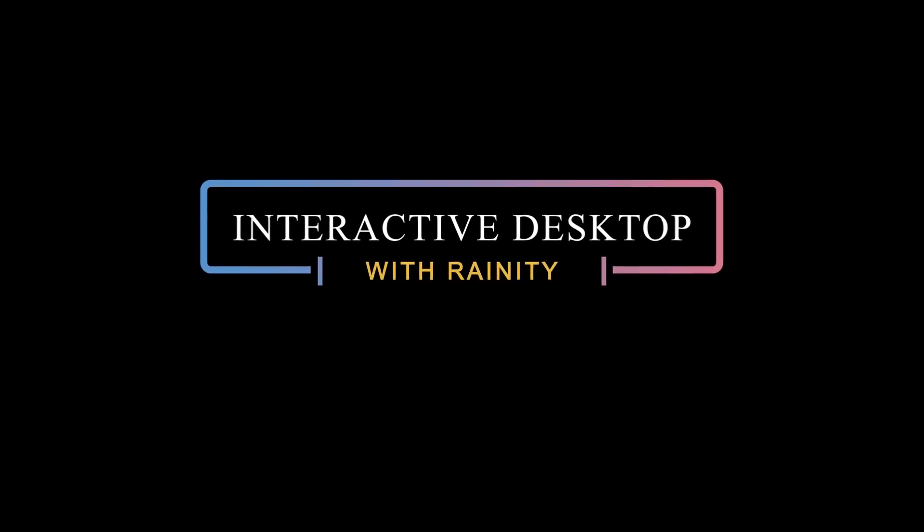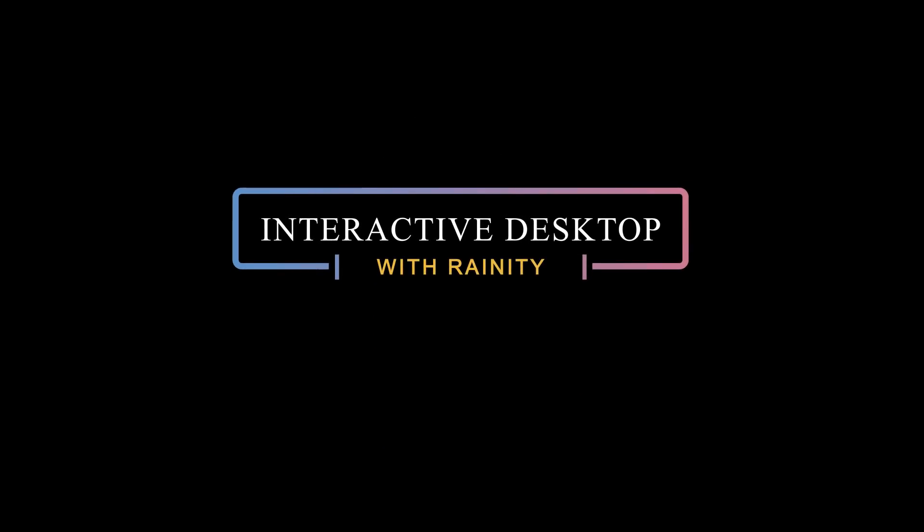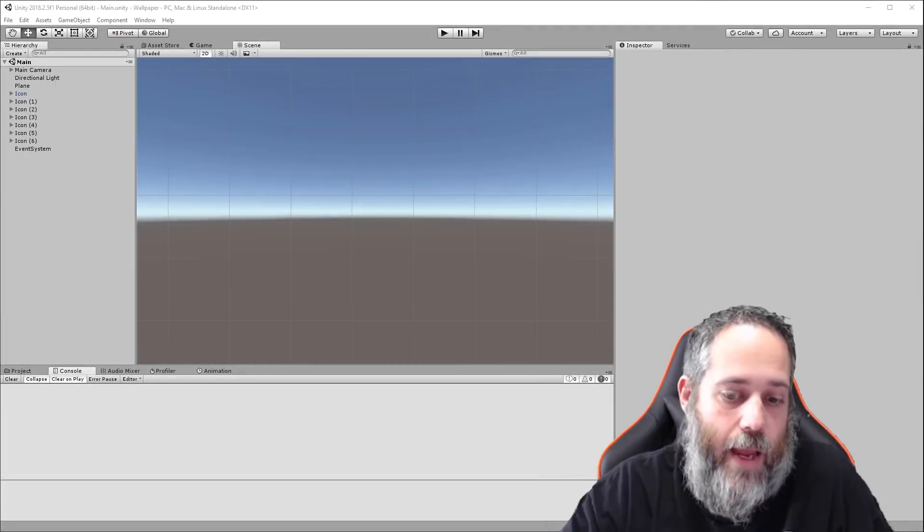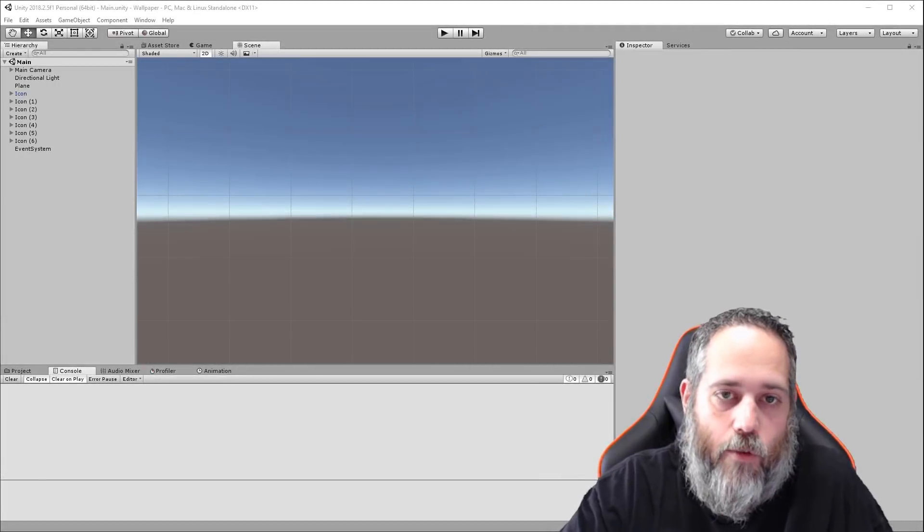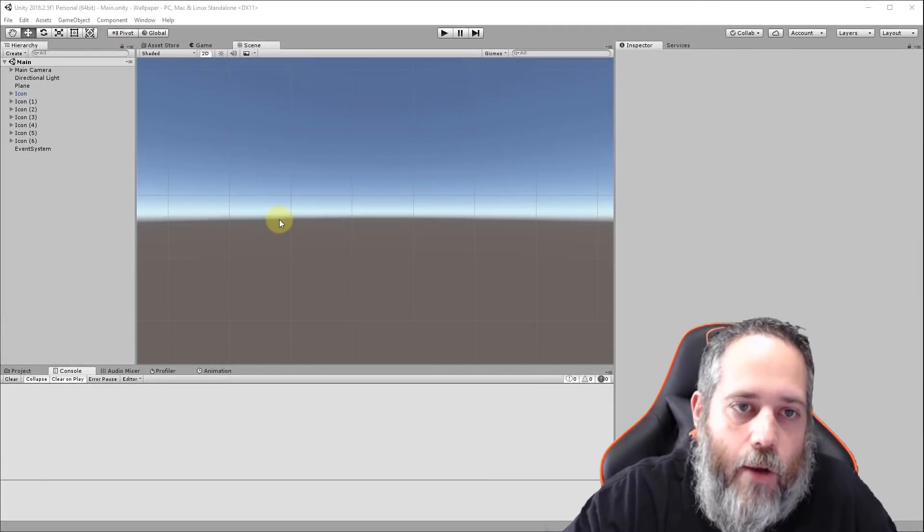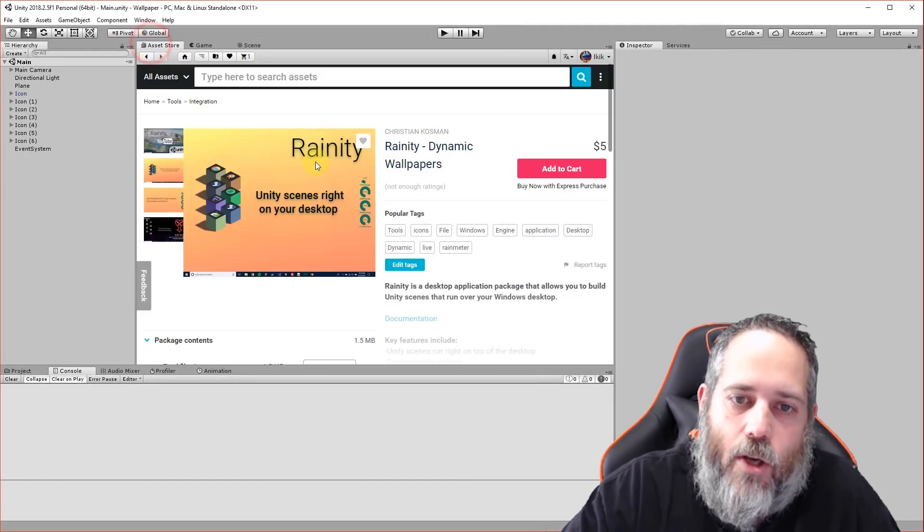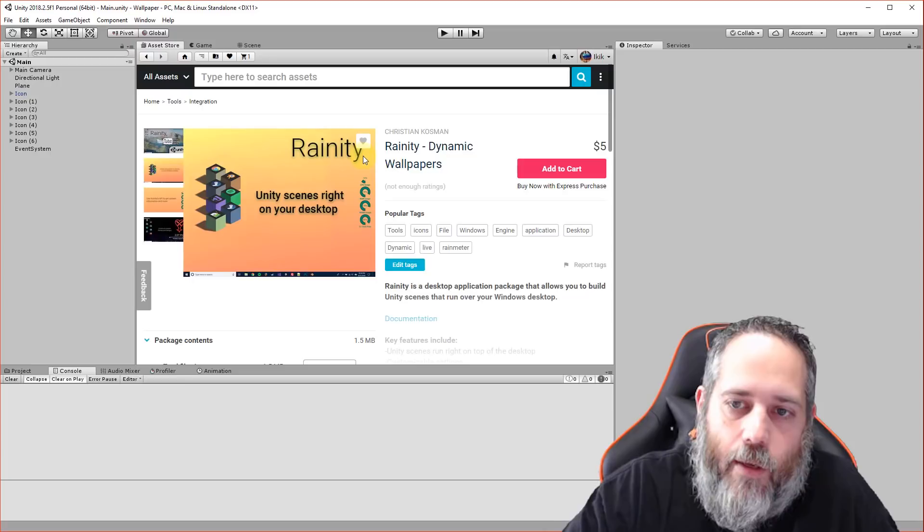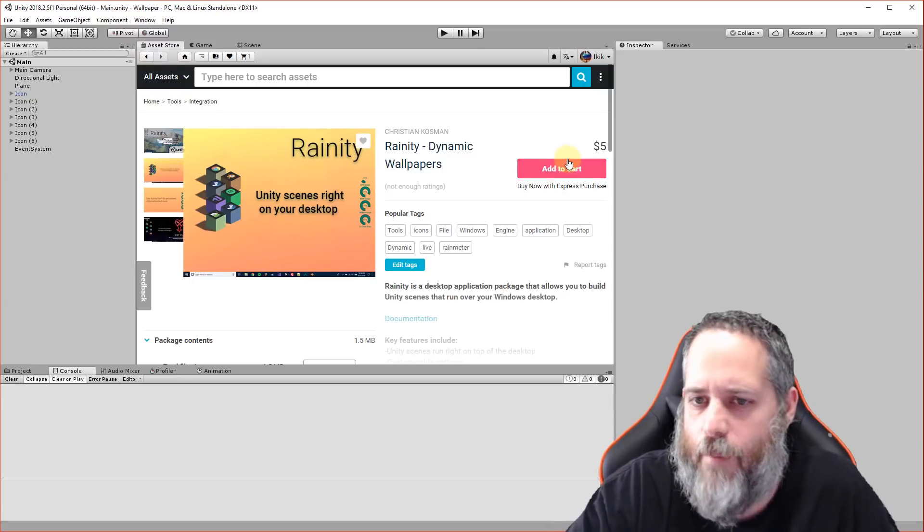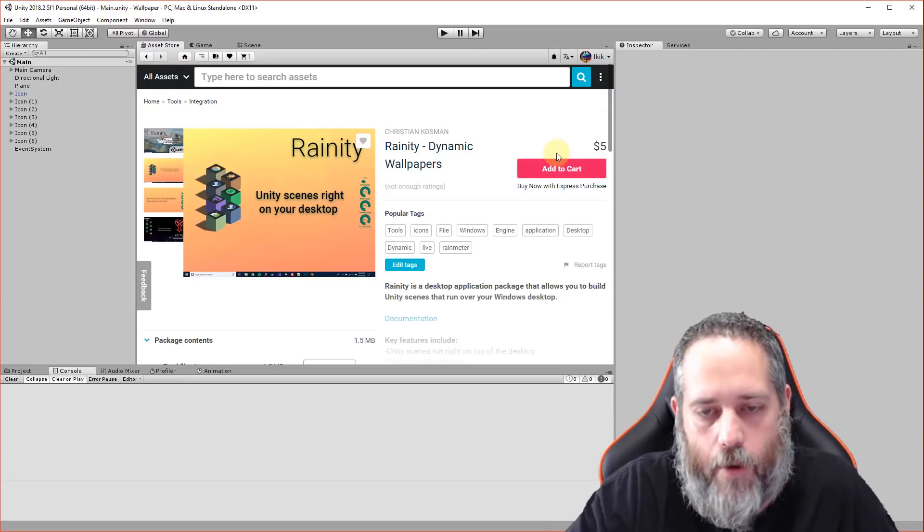Hey what's up, Jason here from Community 3D College. Today I want to show you something really cool I came across browsing Reddit a couple days ago. It's an asset pack that allows you to turn a Unity game or app into your desktop background, so you can have an interactive and cool animated, even responsive background. The package is called Rainity and it was only five bucks, so I grabbed it right away.